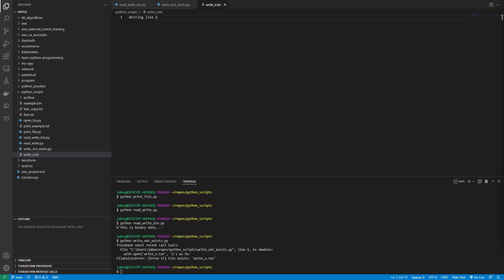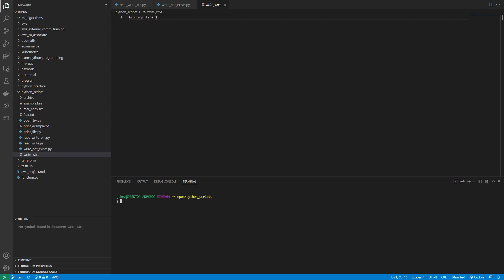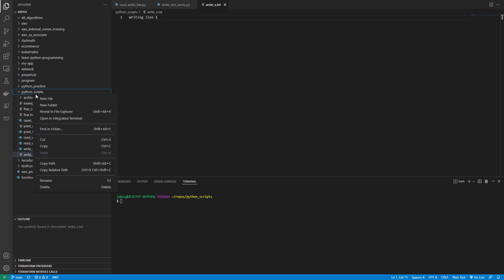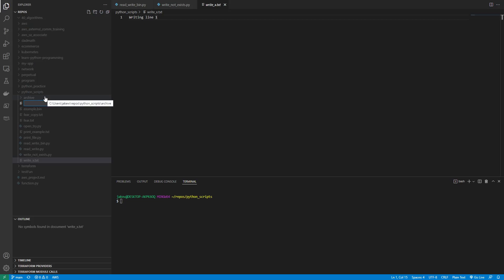Hey, what's up, it's Jake from Nubis DevOps. Now we're going to be going over checking for file and directory existence. If you want to make sure a file or directory exists or doesn't, the pathlib module is what you'll need. Let's make a file and write an example.